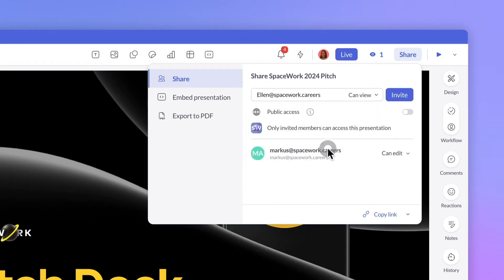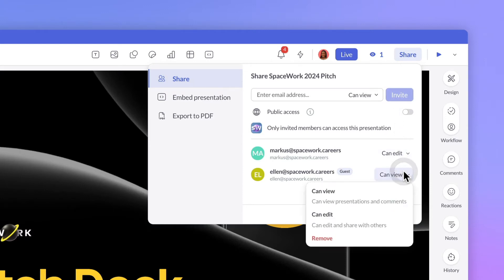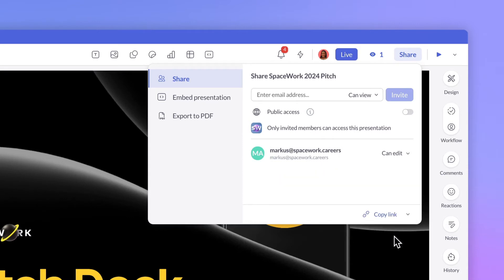If you're inviting someone with a Pitch account, they'll receive an email and see their invite from the Notification Center. If you want to manage someone's access to a presentation, you can also do that from the Share menu.